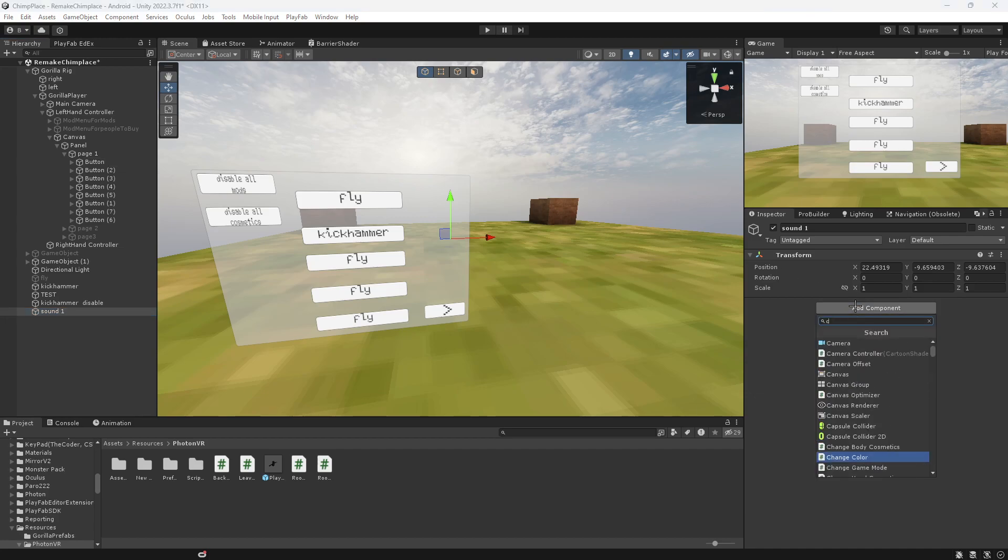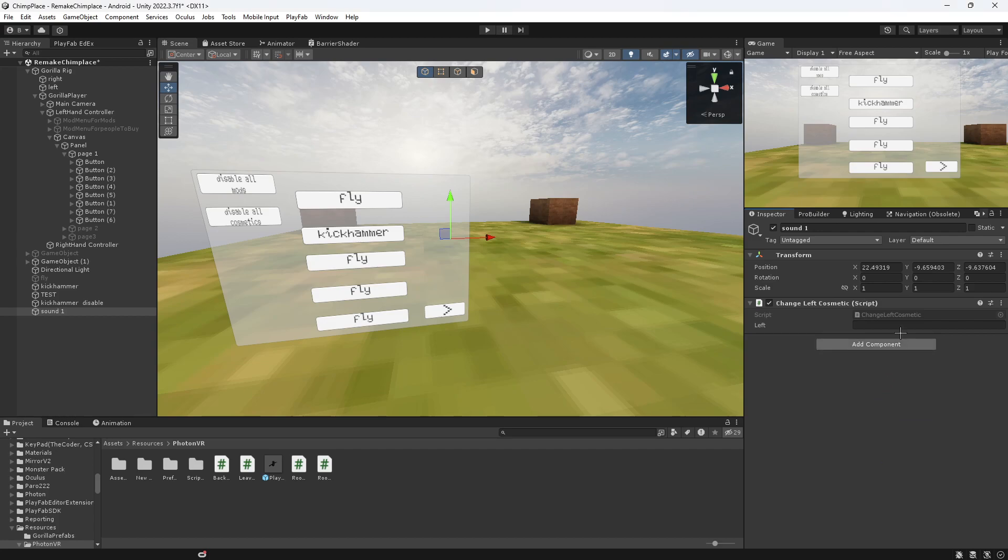Then I'm going to add the change left cosmetic. And you're going to put it into here. Also, if you do want this script, it's in my Discord and my last video. You want to add the sound.